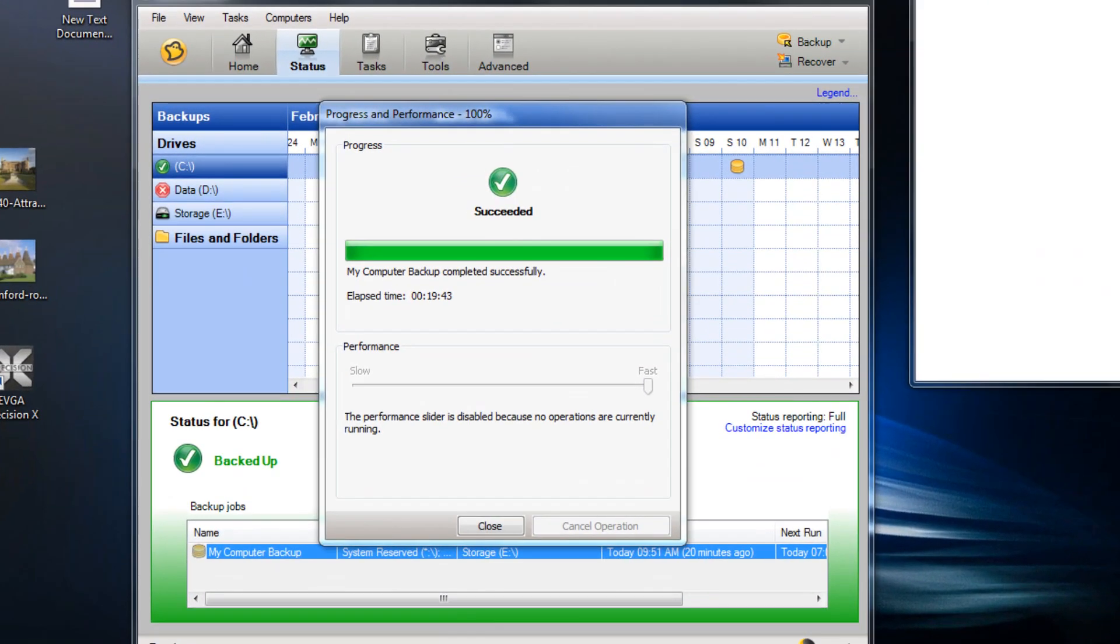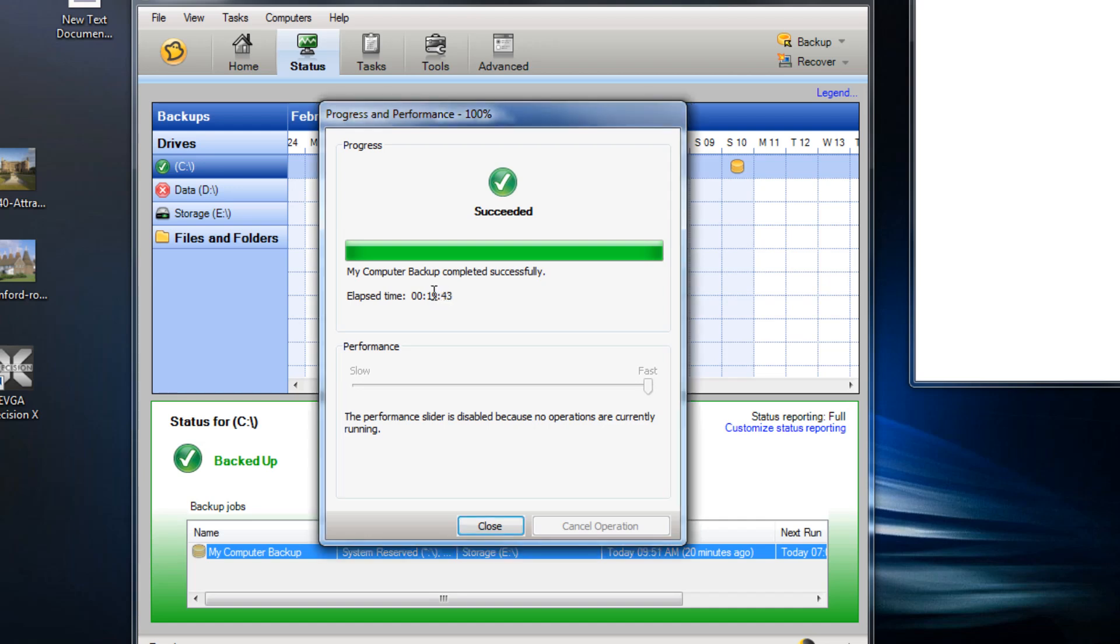OK, so it wasn't quite 5 or 10 minutes to do a full backup. I stopped the video there and restarted it. It actually took 19 minutes 43 seconds, and that was for 256 gig on a very fast solid state drive. So I can imagine if you've got like a terabyte mechanical drive, this easily taking well over an hour or two hours to actually complete a full backup.